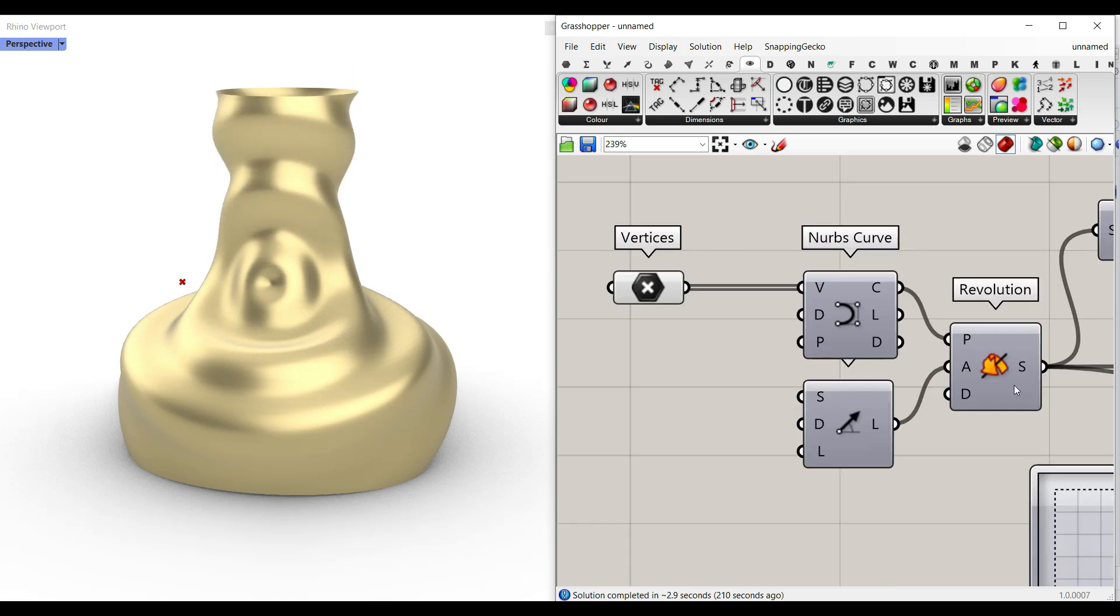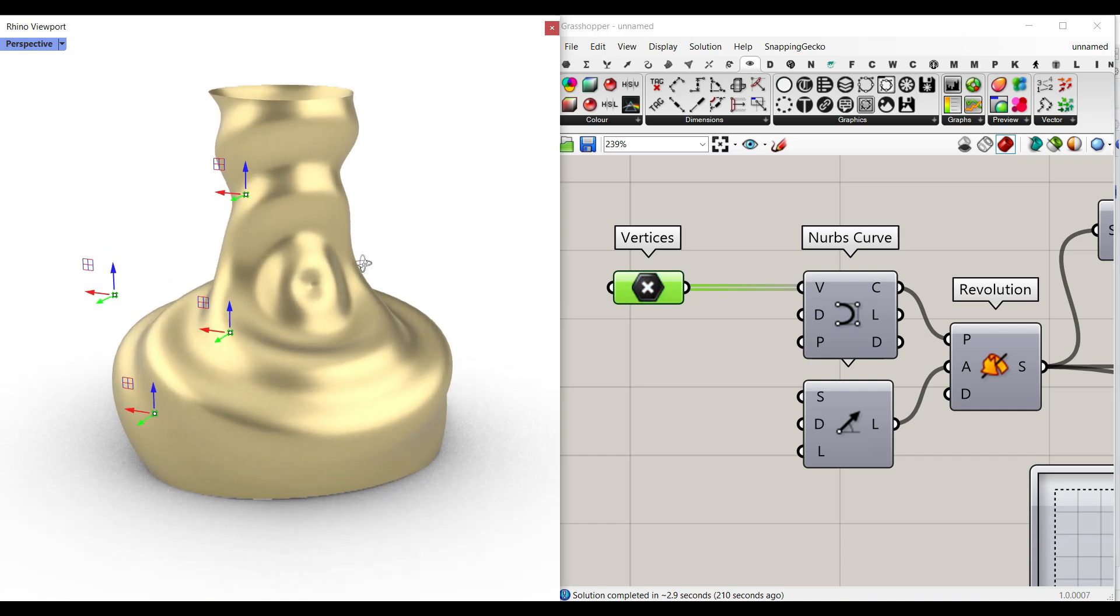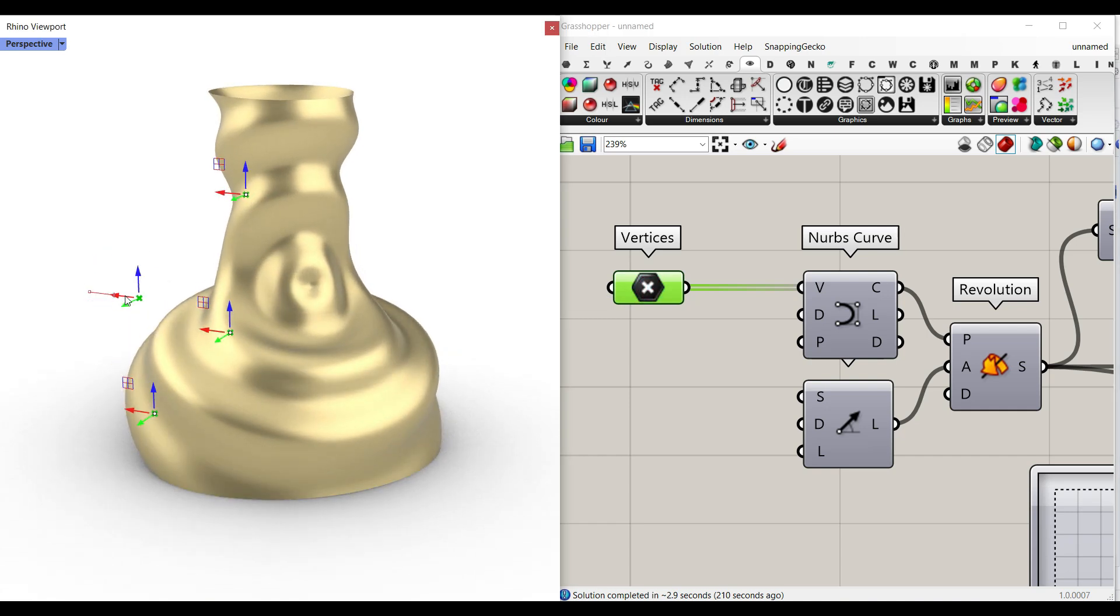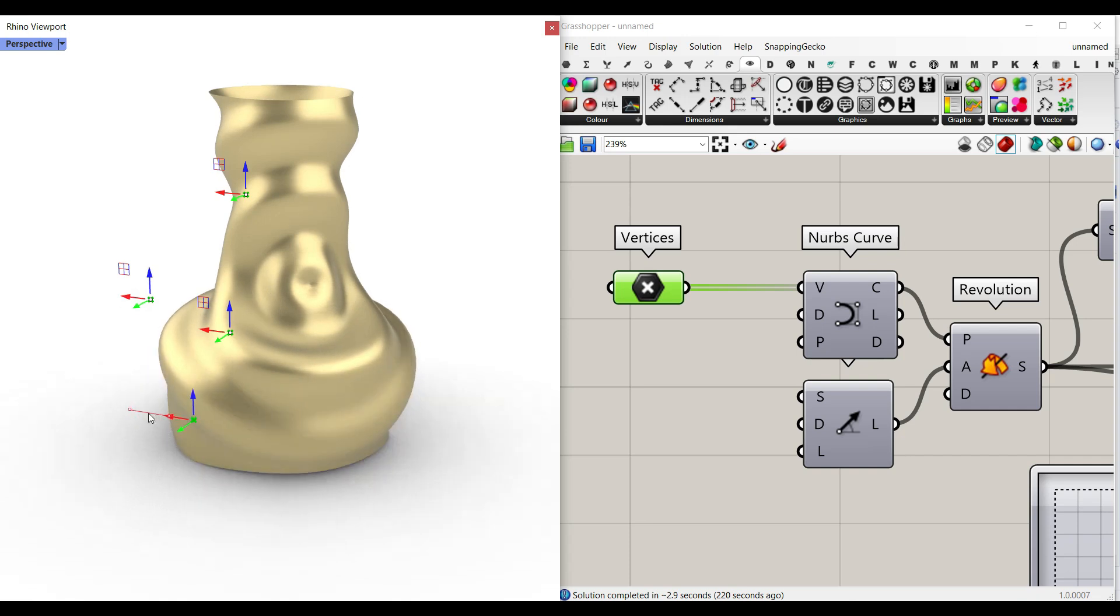There's also a simple revolution. For example, if I change the location of these vertices, the overall shape of the vase is going to be changed.